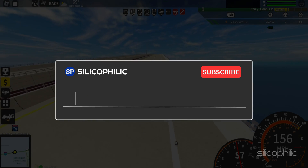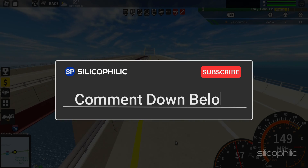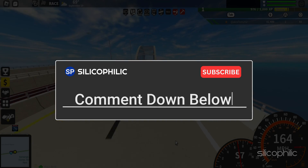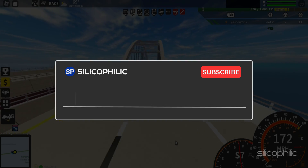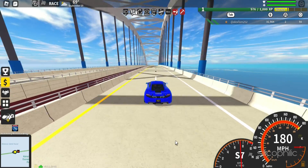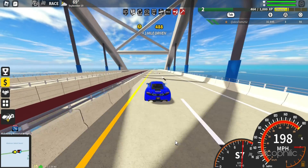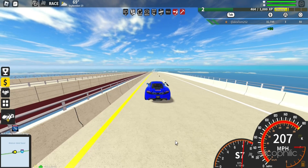Leave a comment and help others know how to crouch and change controls in Roblox. Thanks for watching and we will see you in the next video.